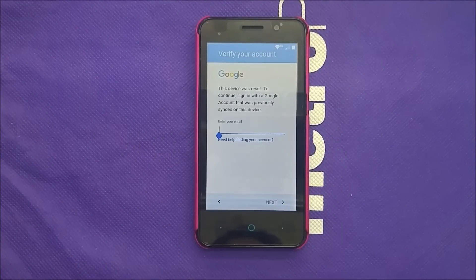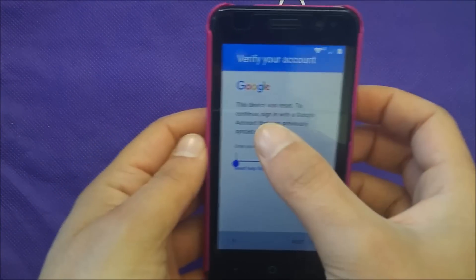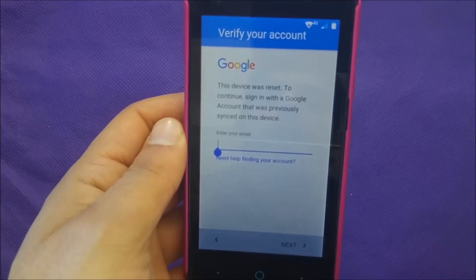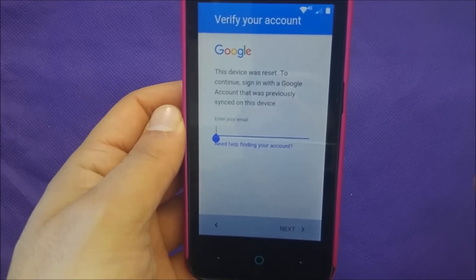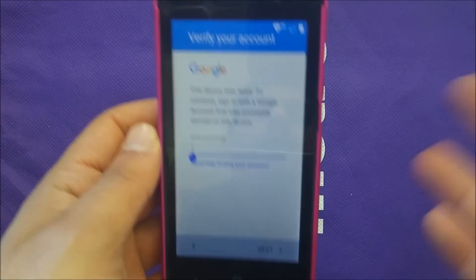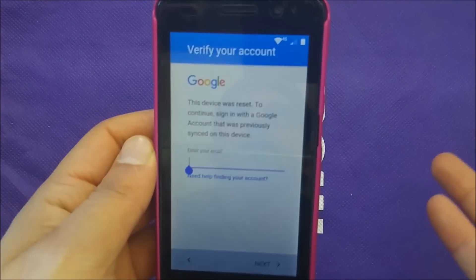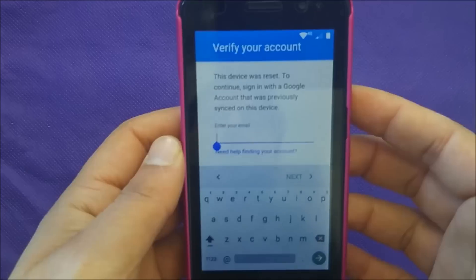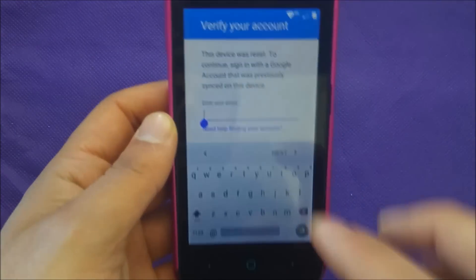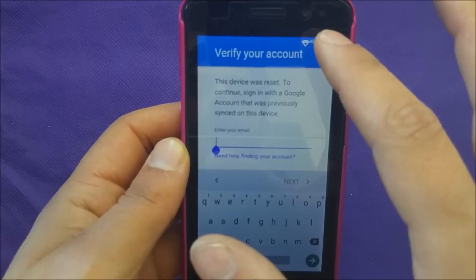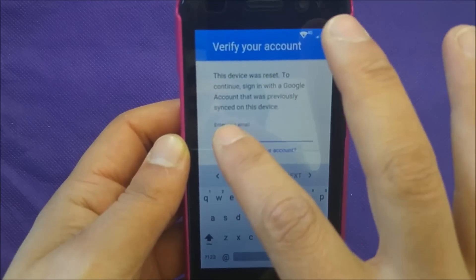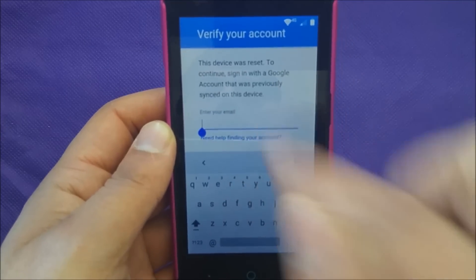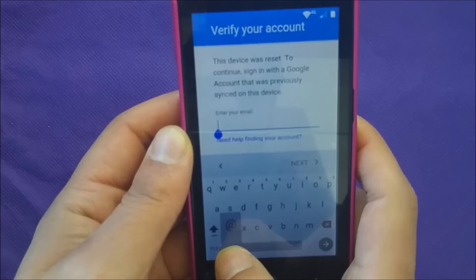Here is the problem: this phone was reset, and to continue you need to sign in with the Google account that was previously synced to this device, but you don't know what that account is. There's no way to access it. Make sure to connect to Wi-Fi, then press on the area where you enter the email.